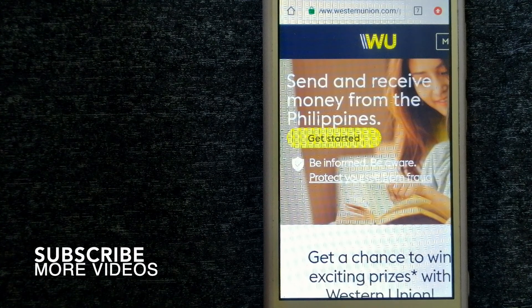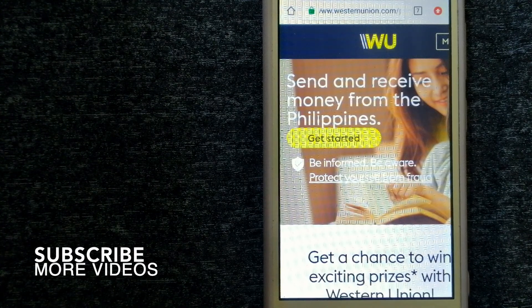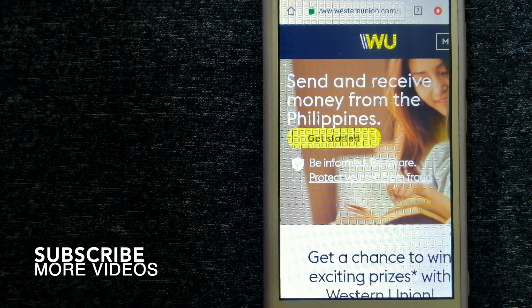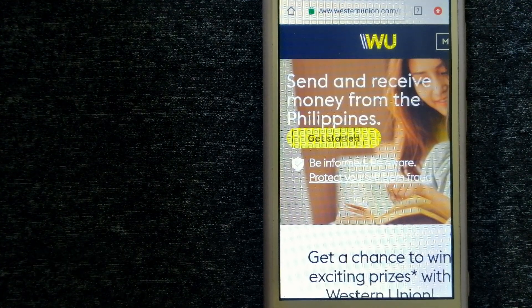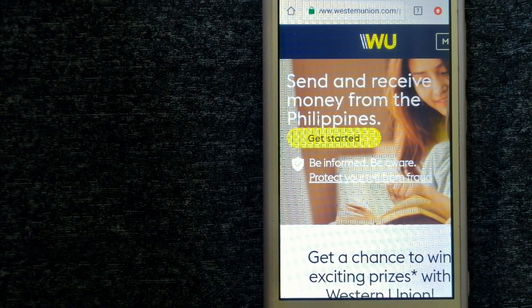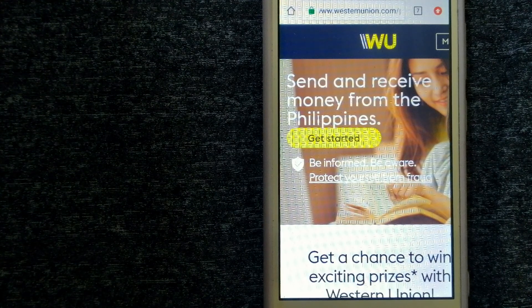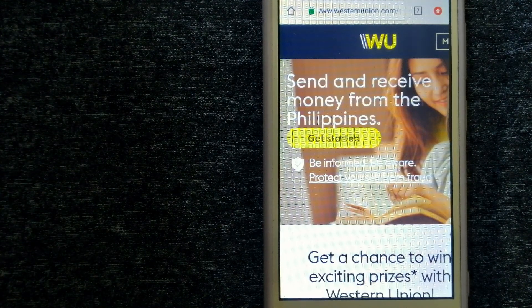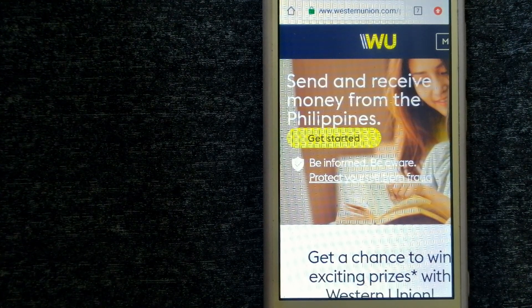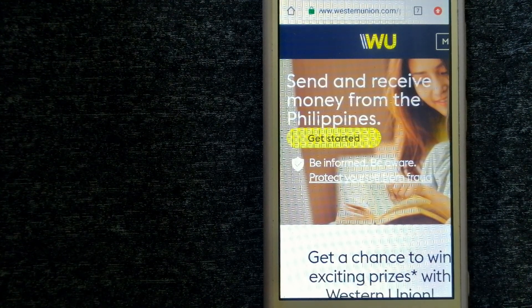Our first option is Western Union. They are a global leader in cross-border, cross-currency money movement from small businesses and global corporations.